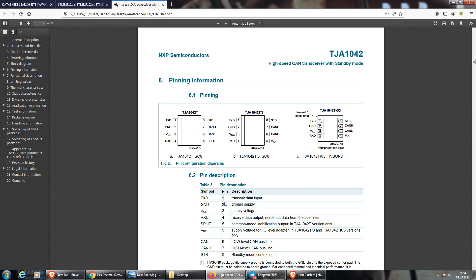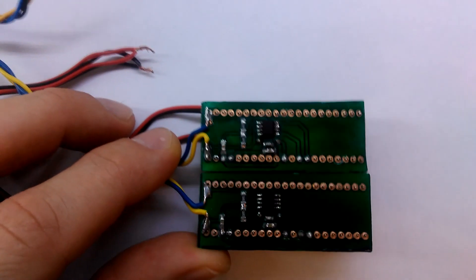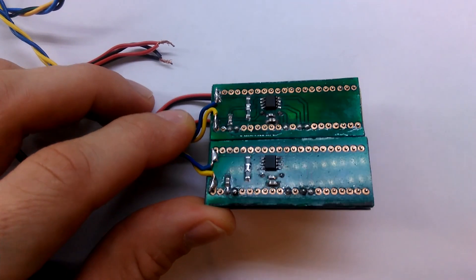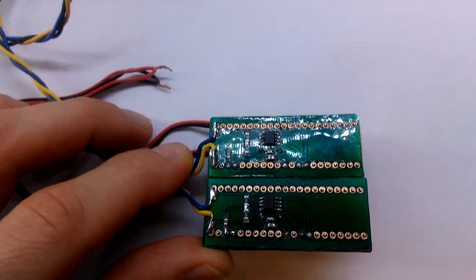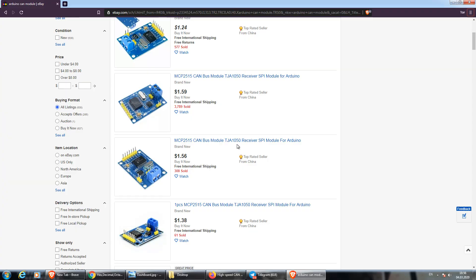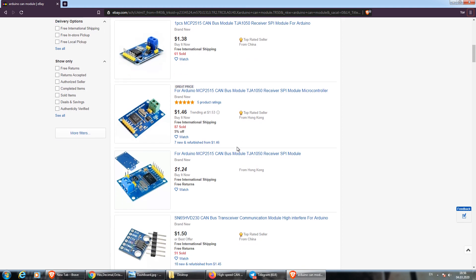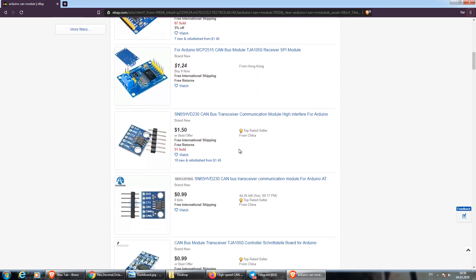The last component is a CAN transceiver. I'm using TJA1042 along with a self-made PCB. You can copy my example or use a module like this one. It's up to you.